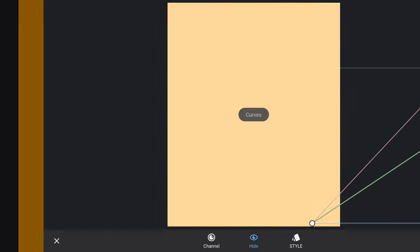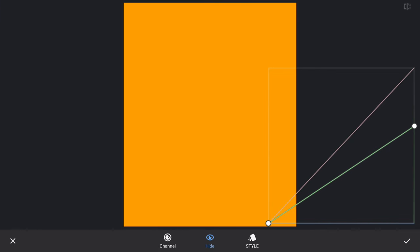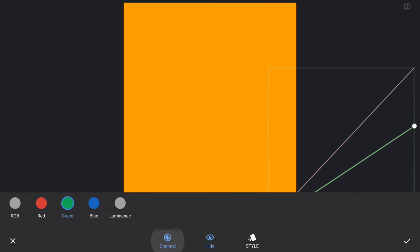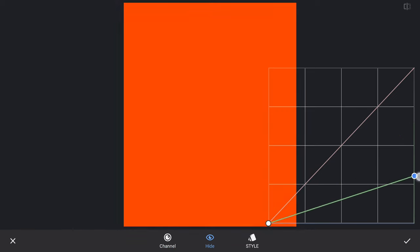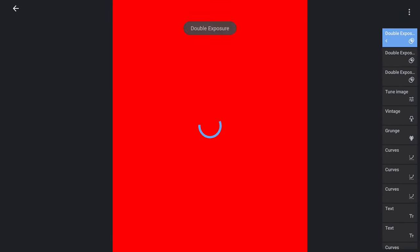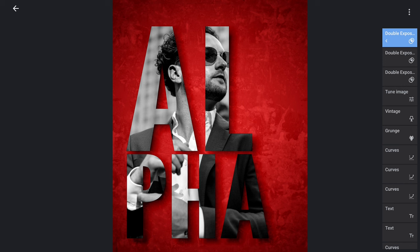We can also change the color if needed by going back to the curves and moving the green curve further down to the bottom. This too looks good.